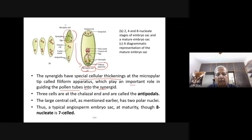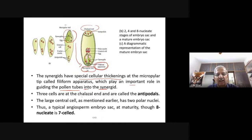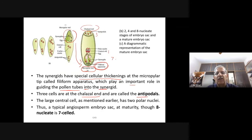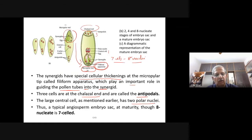Altogether you come across seven cells and eight nuclei — a very important concept. The large central cell has two polar nuclei. Thus a typical angiosperm embryo sac, also called the female gametophyte, has seven cells with eight nuclei.